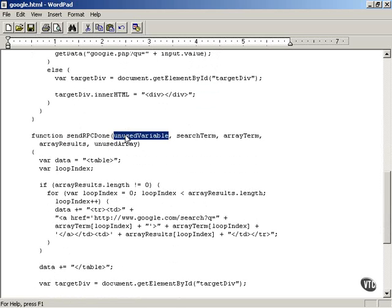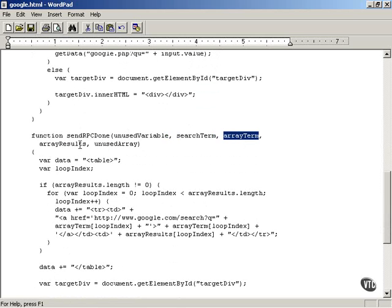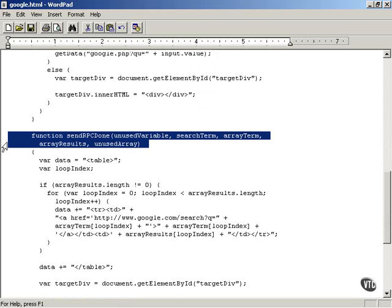These are the parameters that are passed to you. This is the function you have to implement in your JavaScript in order to interact with the text sent back from Google Suggest.